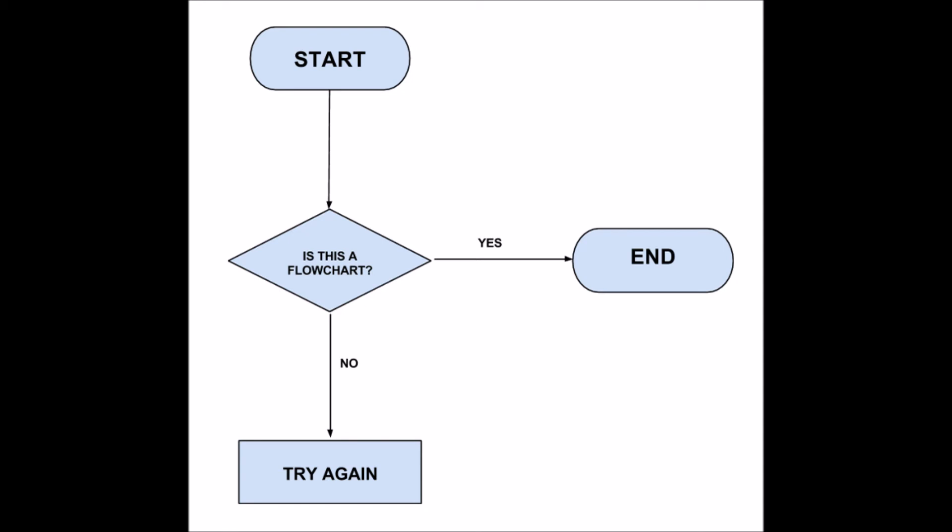Now the process try again could have a very long and complex flowchart attached to it or it could simply be the flowchart above again.